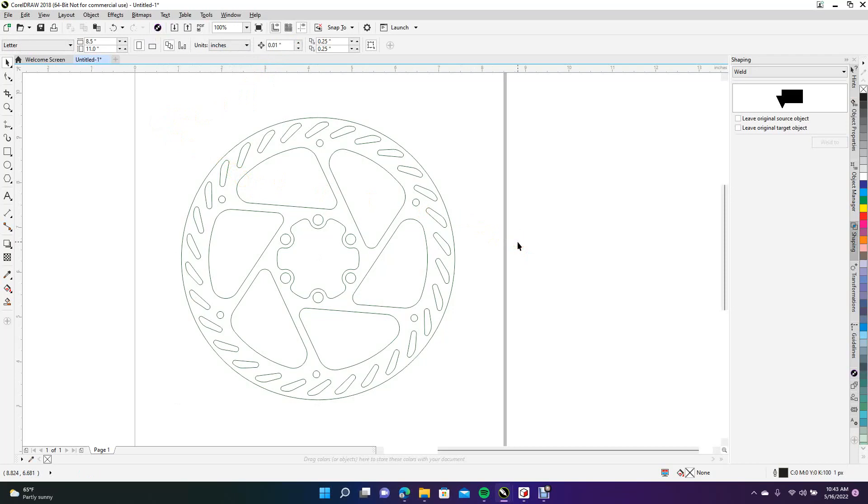So this is going to be a file that you're going to be able to give your waterjet guy. He's going to be able to throw a two millimeter sheet of aluminum metal in there, whatever it might be, stainless steel, it could be titanium, and then he's going to be able to cut this for you, give you back the actual part.